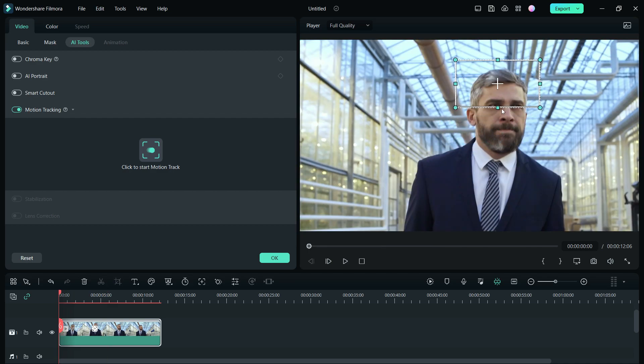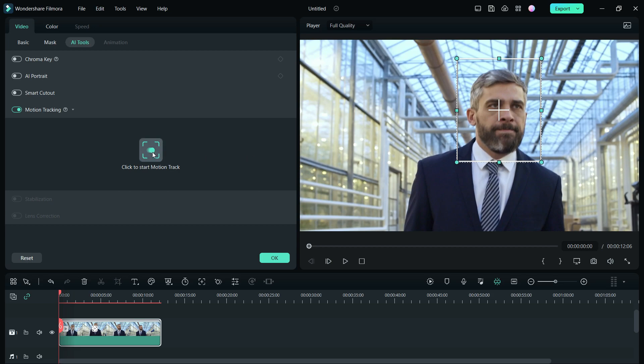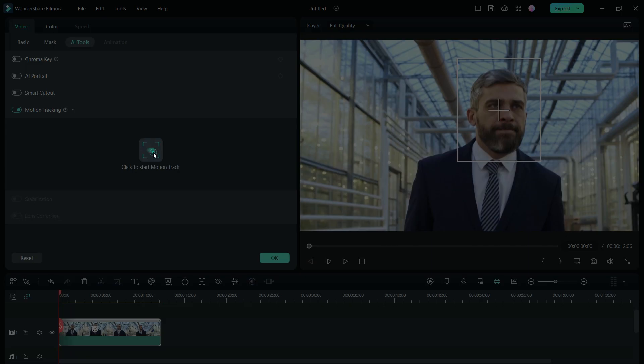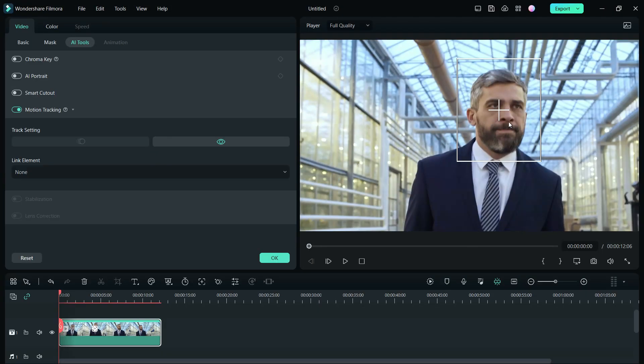which will define the area of the video to be tracked. Place the box to the desired place. Let's say we want to track the head motion of this man, so we place it over the head. Then click to start motion track. It's done!